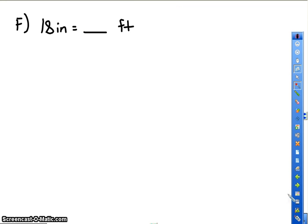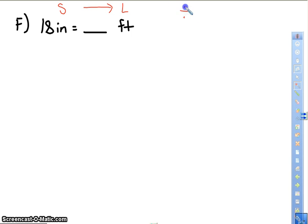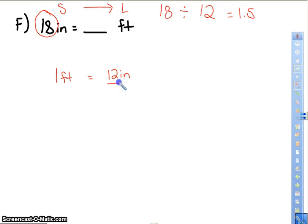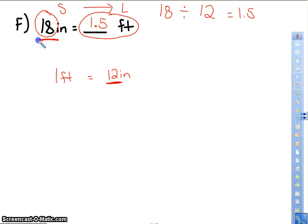Going from inches to feet: an inch is smaller than a foot, so I'm going from small to large, meaning I'm going to divide. In 1 foot there are 12 inches. Take 18 and divide it by 12: 18 divided by 12 is 1.5 or 1 and a half. Notice you cannot take 12 divided by 18 — you always take the number from the problem and divide it by the number from the conversion. So keep that order in mind.